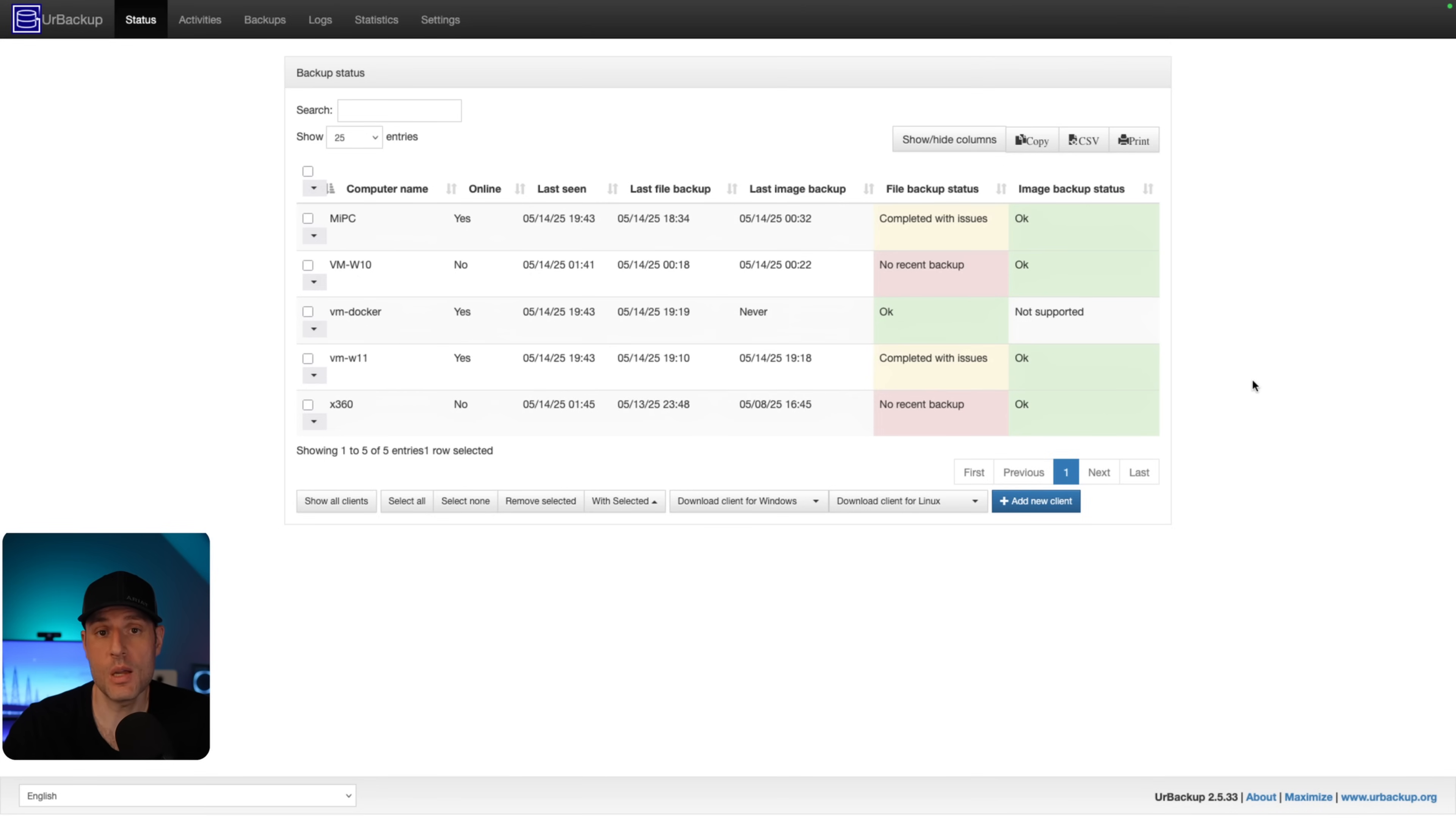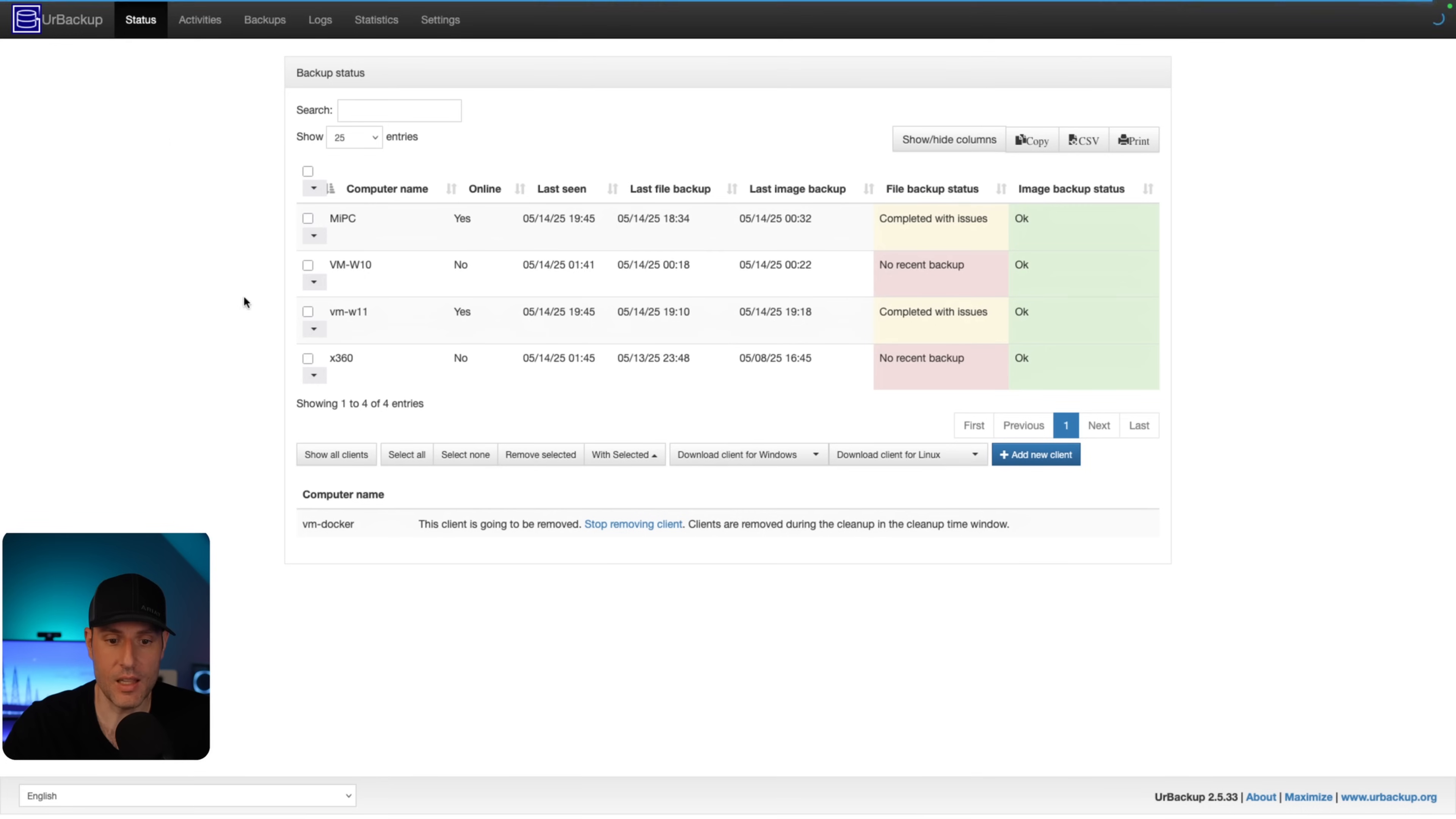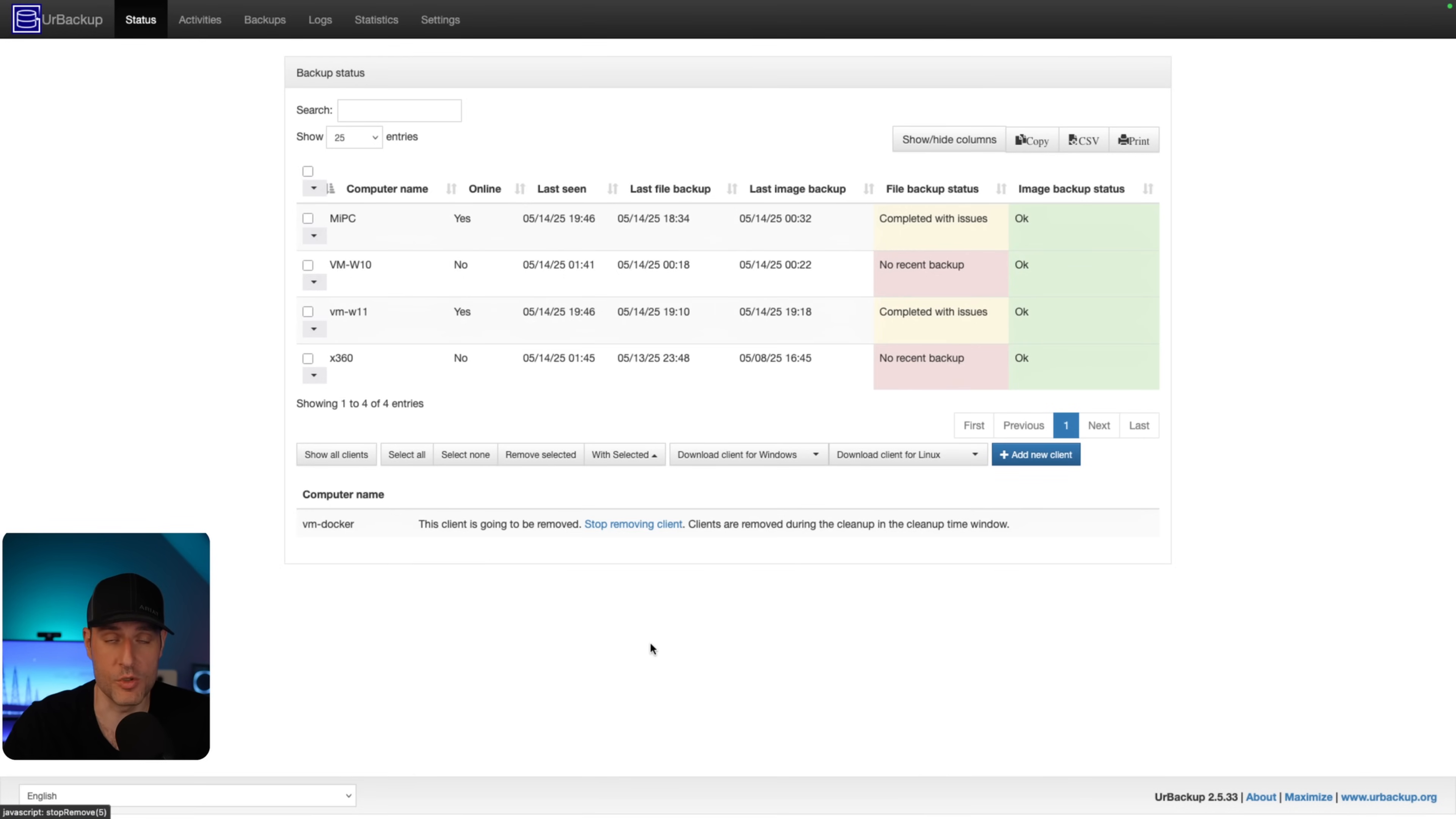Number two, if you come in and remove one of these backups. So I'm going to remove this Docker backup. I'm going to remove the client. What you'll see is that it's going to come down here into this section. In order for it to be removed, it has to go through the cleanup process. Inside of the settings and then in the server, you're going to see the cleanup window. So for me, this is every single day between 3 and 4 a.m. So at 3 a.m. when this process runs, this client and the backups for this client will be removed. If you didn't want to remove them and you accidentally did it, you just stop removing it. But I don't need to back this up because it's a virtual machine. So I will remove this. And then by tomorrow, that data will be gone.